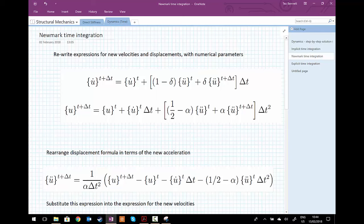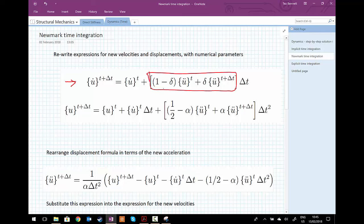Having considered using a constant average acceleration over the time step, we now want to use a more general scheme where we don't have to assume a constant average acceleration. A more general scheme commonly used in structural dynamics is what's called Newmark time integration. We rewrite the expressions for the new velocities and displacements similarly to before, but now instead of one half, we introduce a factor delta and one minus delta, which weights whether we're considering closer to time step t or closer to t plus delta t.